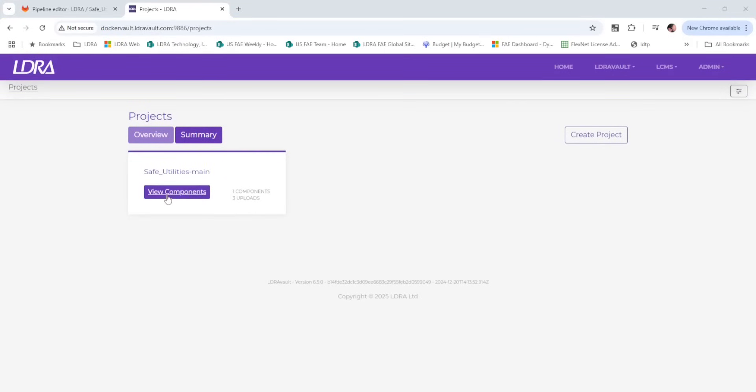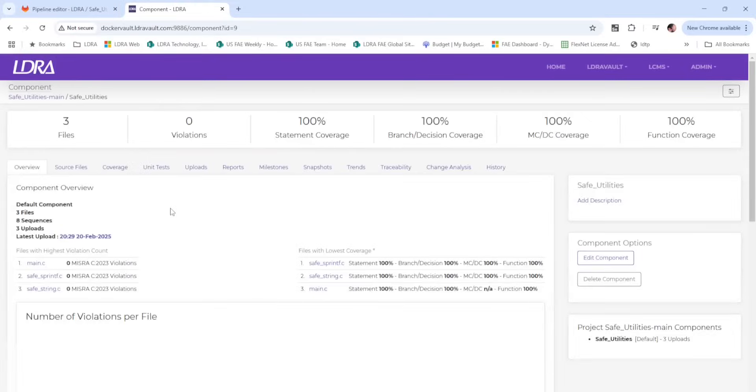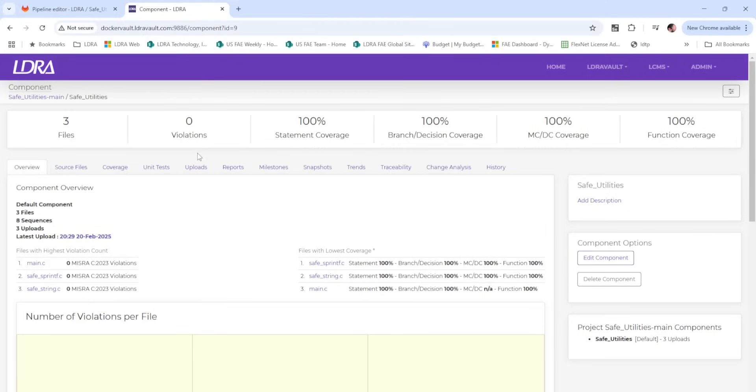Navigating to LDRA Vault and the corresponding project and component, we can view the current state of our project. There are three source files, no violations against our coding standard, and testing has achieved 100% structural code coverage.